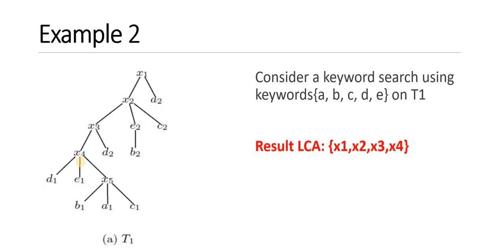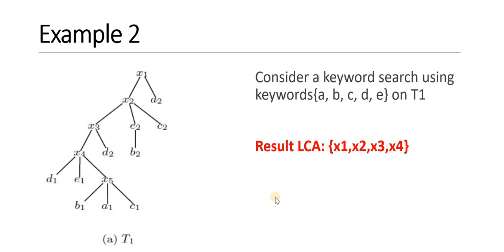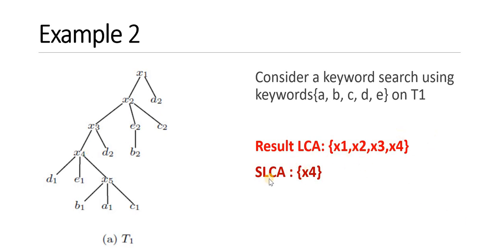So what is the result of LCA? LCA is given as X1, X2, X3, and X4. These are the four nodes which satisfy the keyword search. Now what is the result of SLCA? SLCA gives you only X4 as a node for keyword search. Why X4? Because X4 is the descendant node in the LCA. Smallest lowest common ancestor.